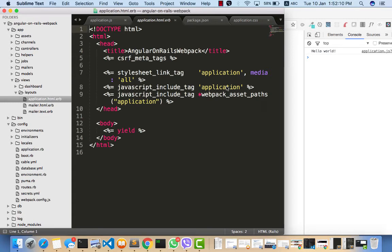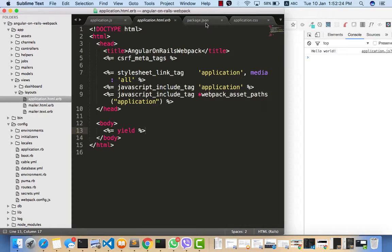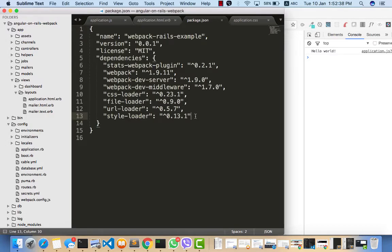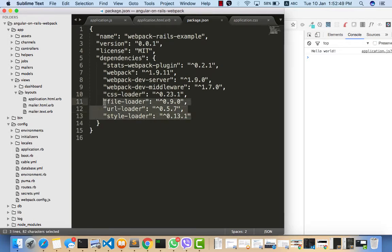In the last video we got webpack to run and our JavaScript files are already packaged, but the issue is that we haven't fixed ways to serve up our CSS files and font files yet. That is why we need these three packages: the CSS loader helps with CSS files, and the other packages help with files like Font Awesome or Bootstrap glyphicons.